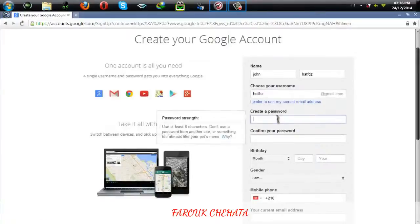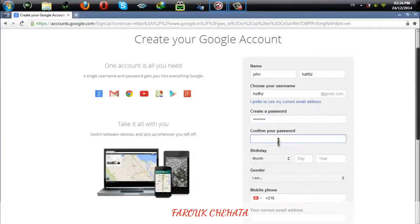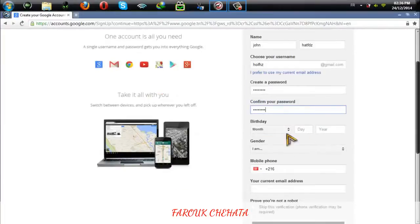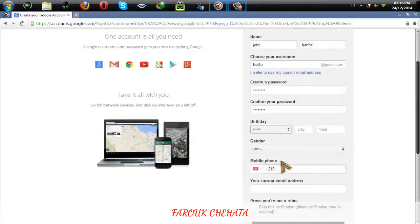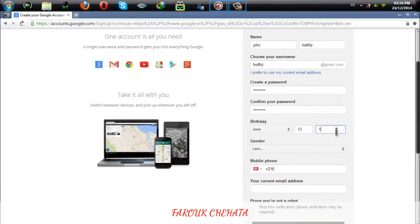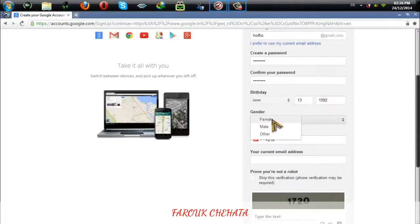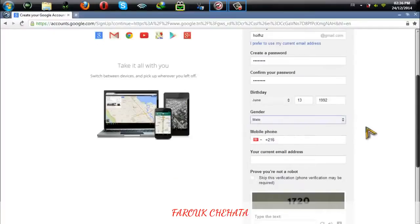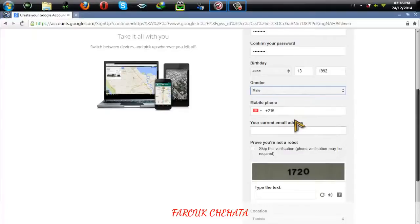Here you need to select a password and then retype your password. Then select your birthday, put your year, and then select if you are a male or a female. Now this step is very important.